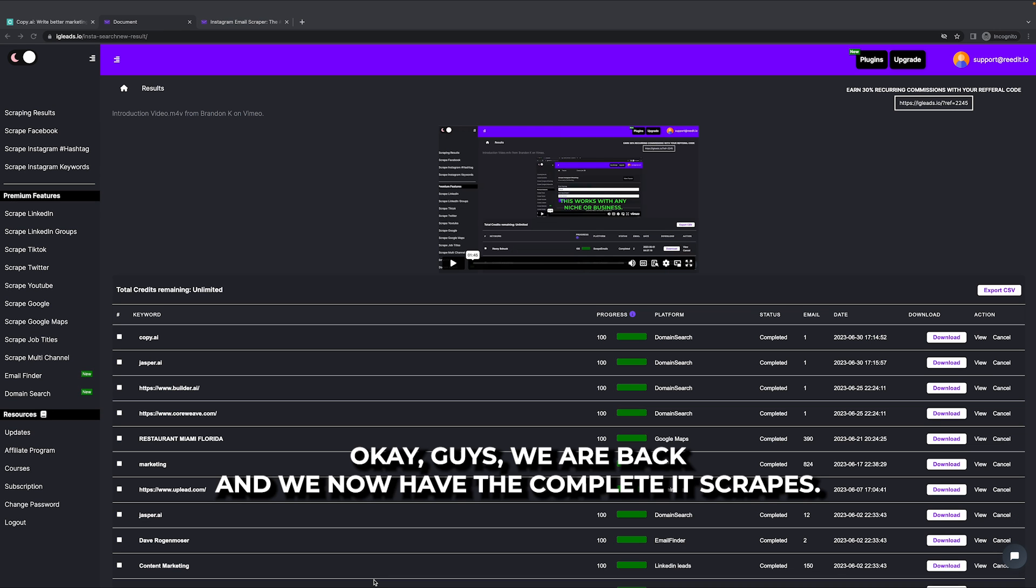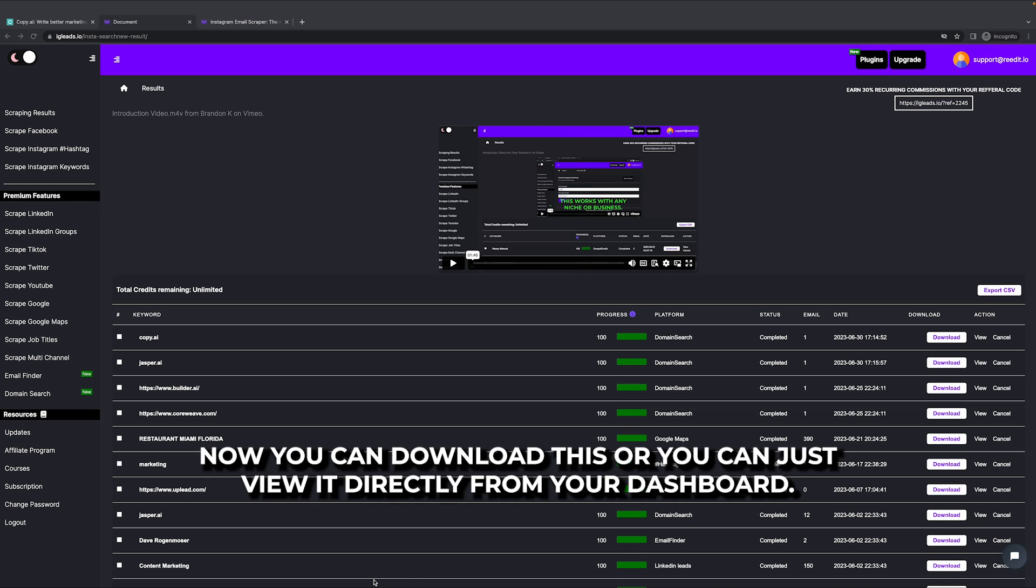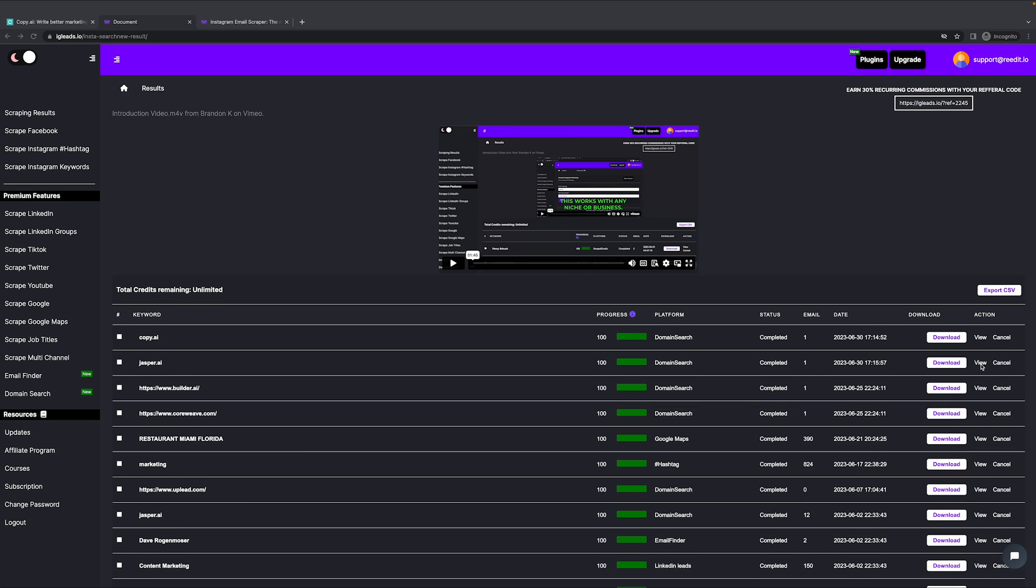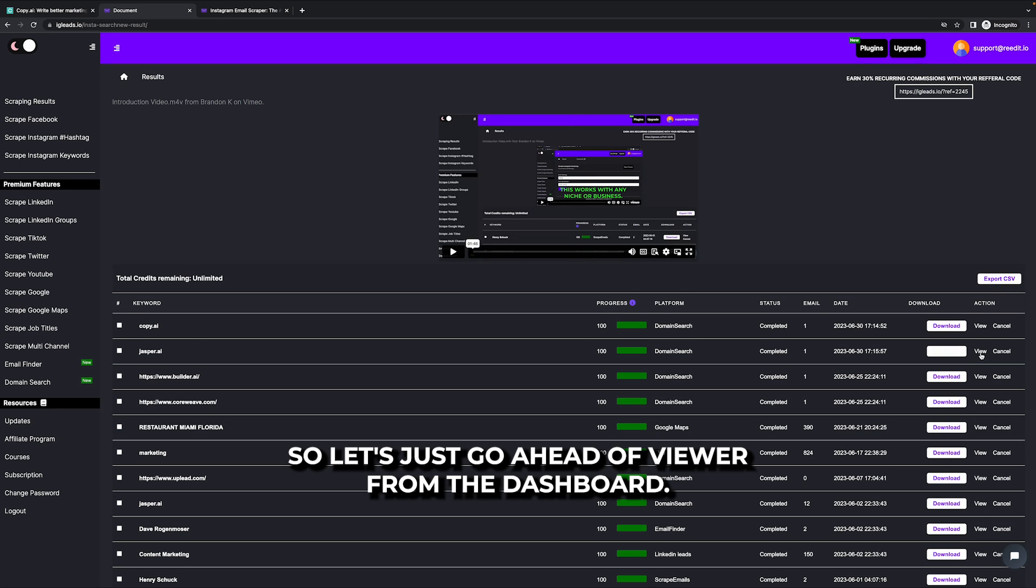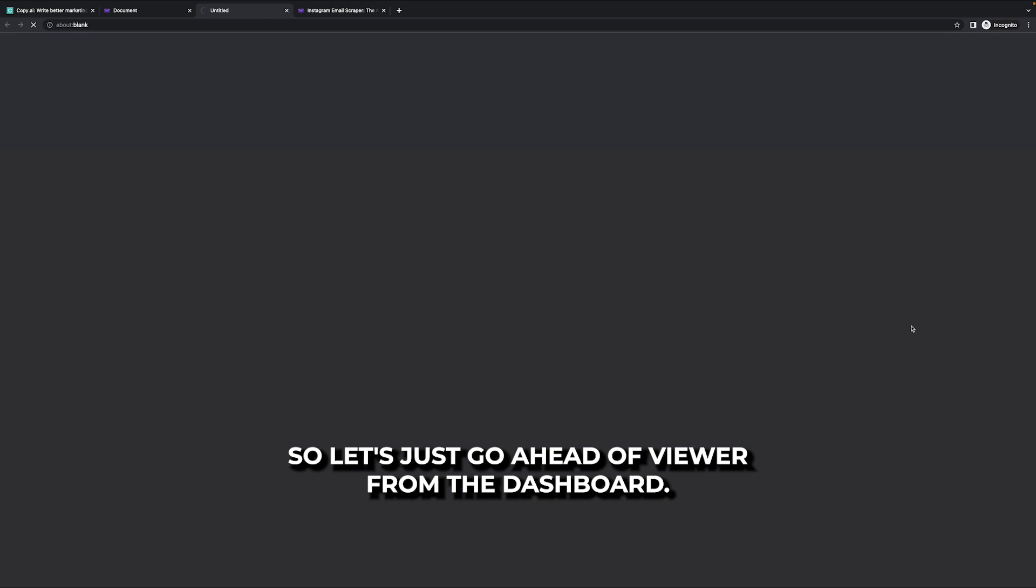Okay guys, we are back and we now have the completed scrapes. Now you can download this or you can just view it directly from your dashboard. So let's just go ahead and view it from the dashboard.